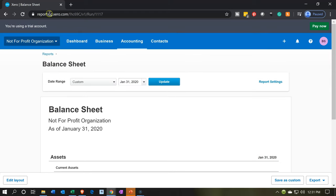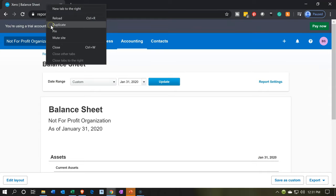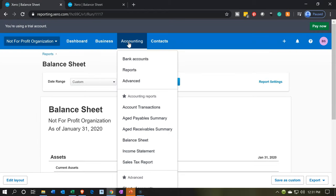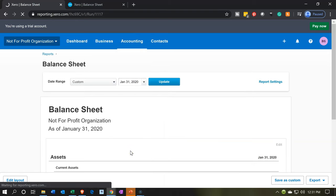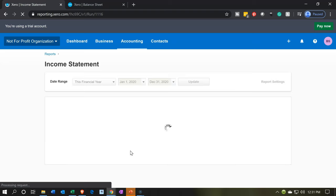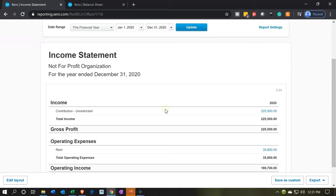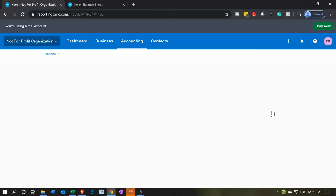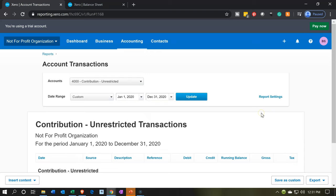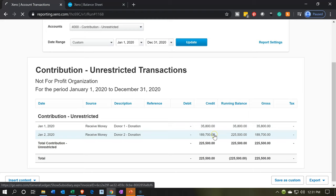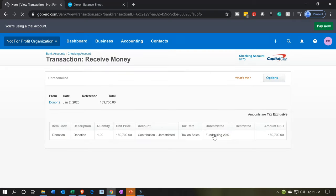Let's go back up top and right-click on the tab to duplicate it. The balance sheet is on the right; we'll go back to the left to open the income statement. Going to the accounting drop-down for the income statement — otherwise known as profit and loss or P&L — the not-for-profit name being the statement of activities, which we'll rename later. We now have contributions unrestricted with $225,500 and the rent from last time. Let's drill down on that $225,500 — we have two items: donation one and donation two.